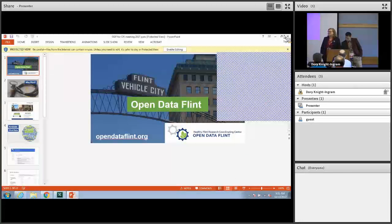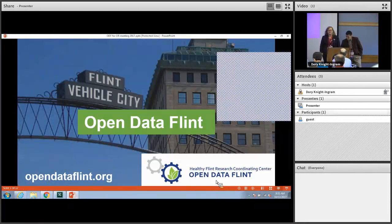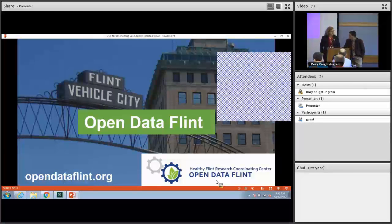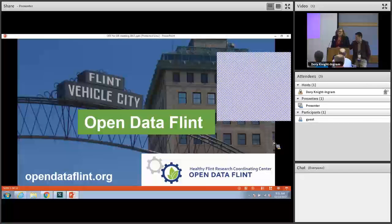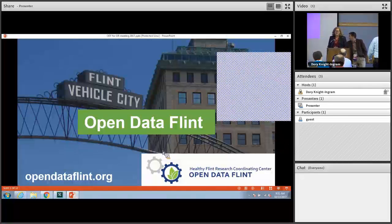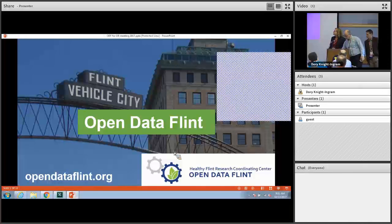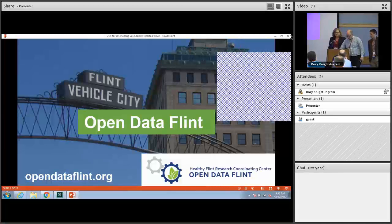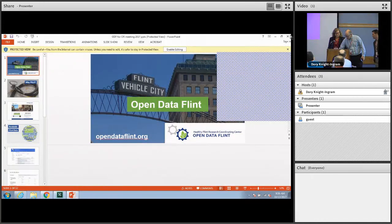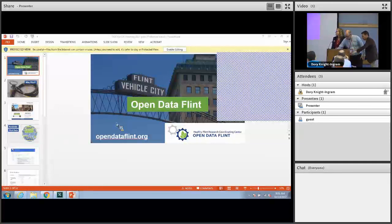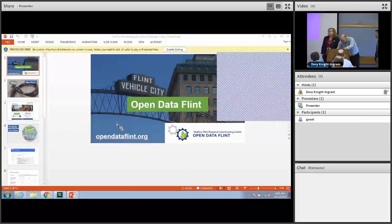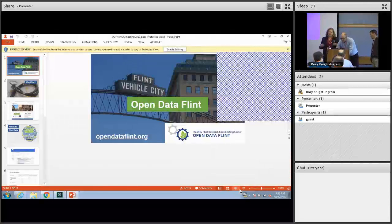Hi everyone, I'm Amy Pienta, Director of Acquisitions and Director of some of these projects at ICPSR. I'm on deck to talk to you today about Open Data Flint, an exciting new project of ICPSR. I'll start with sort of the 'why' behind ICPSR becoming interested in capturing data about a single place.